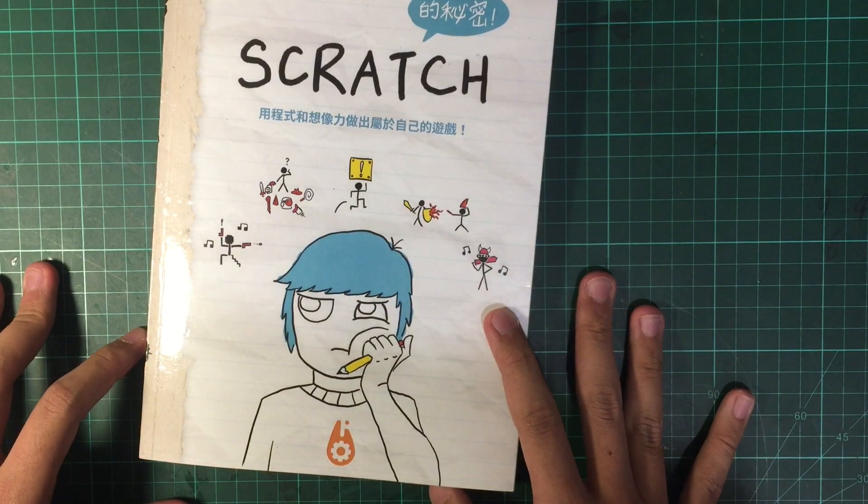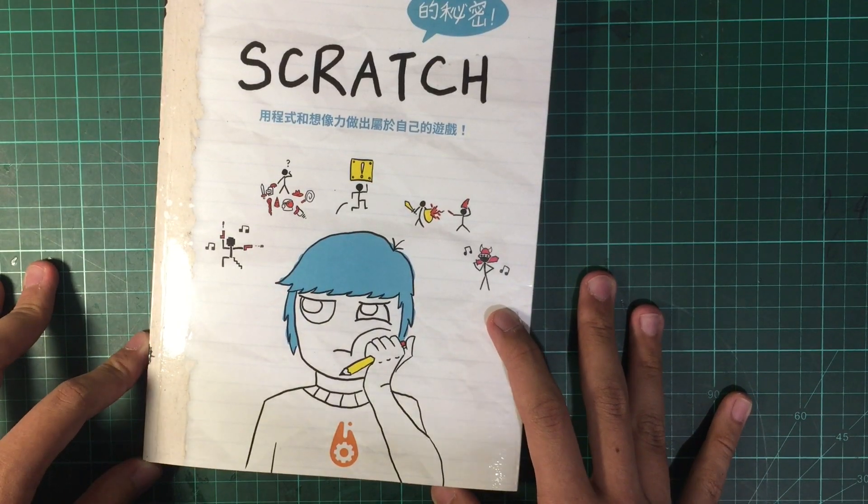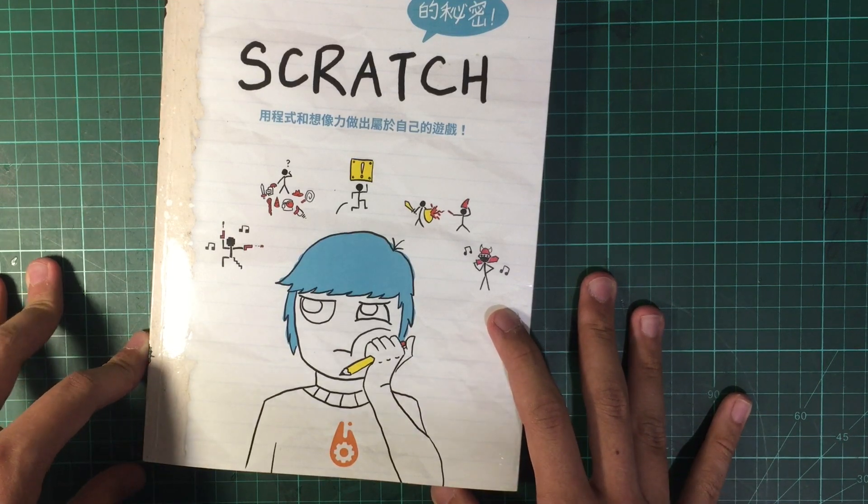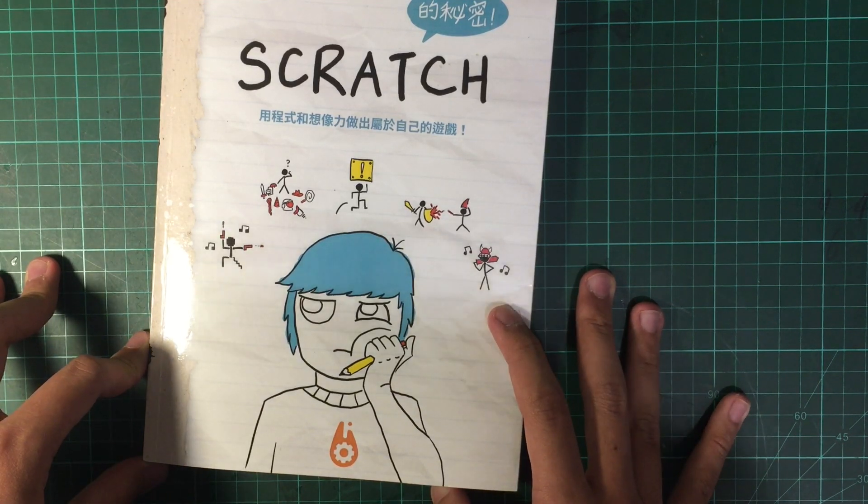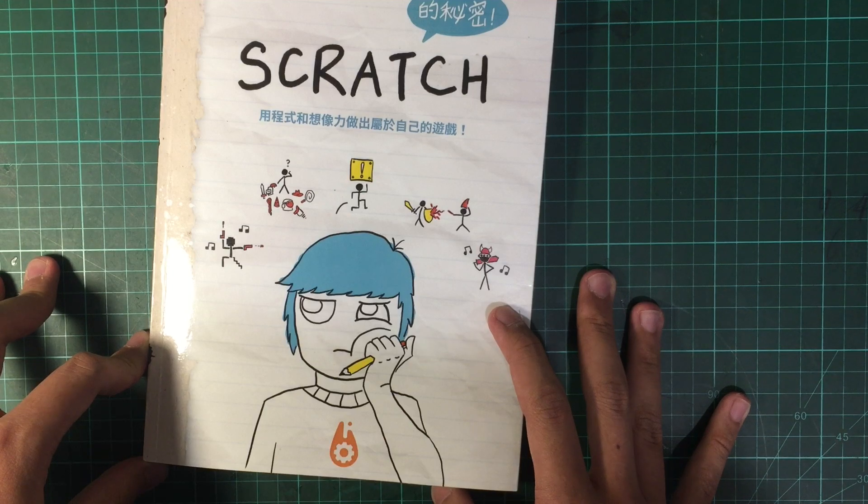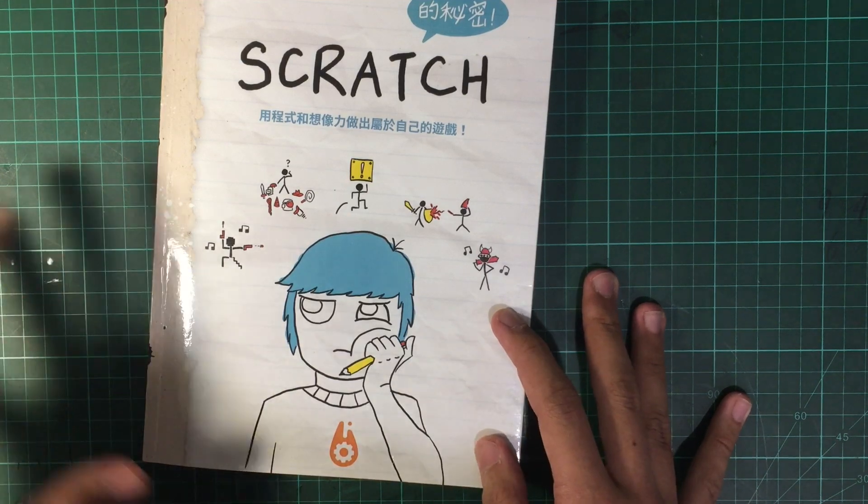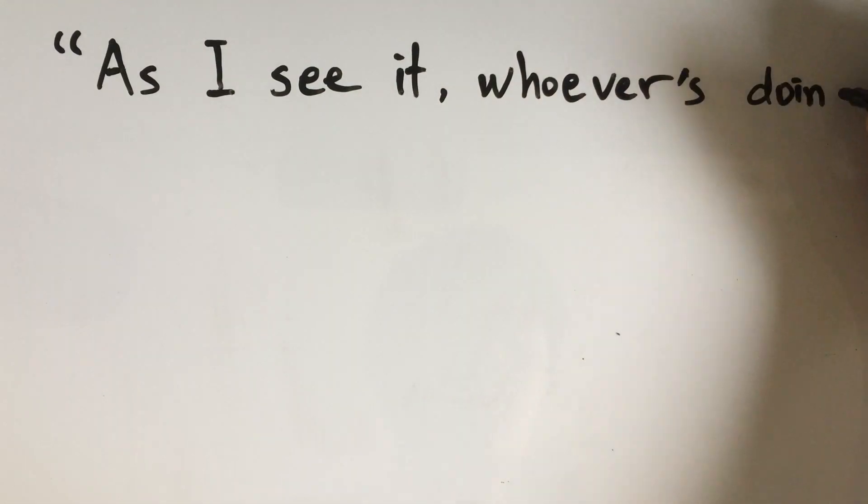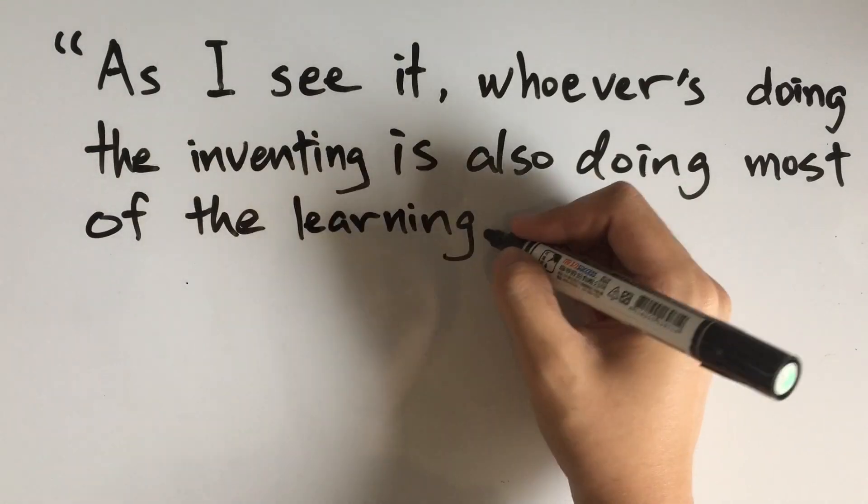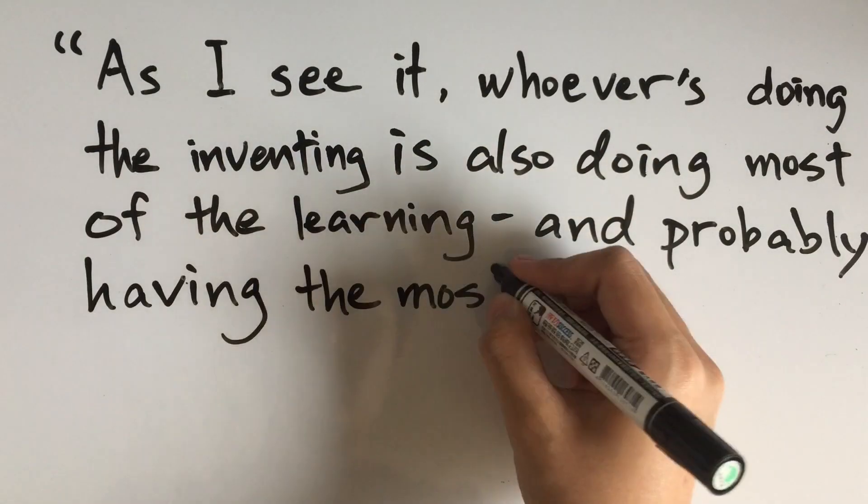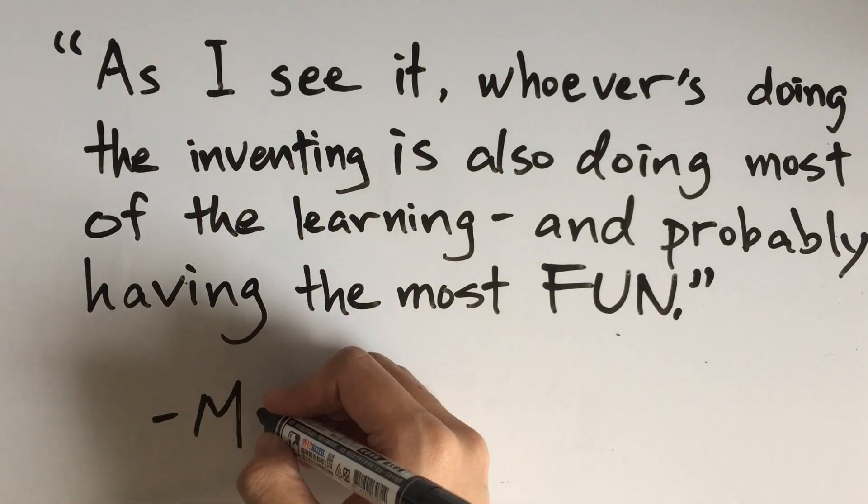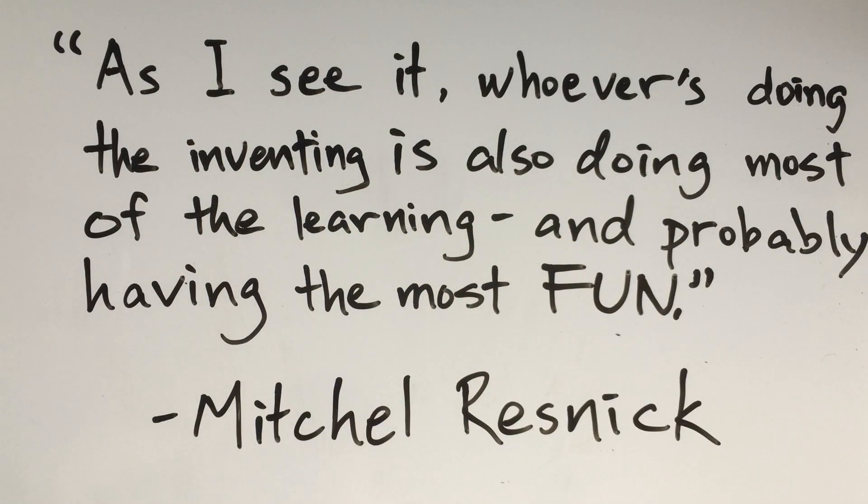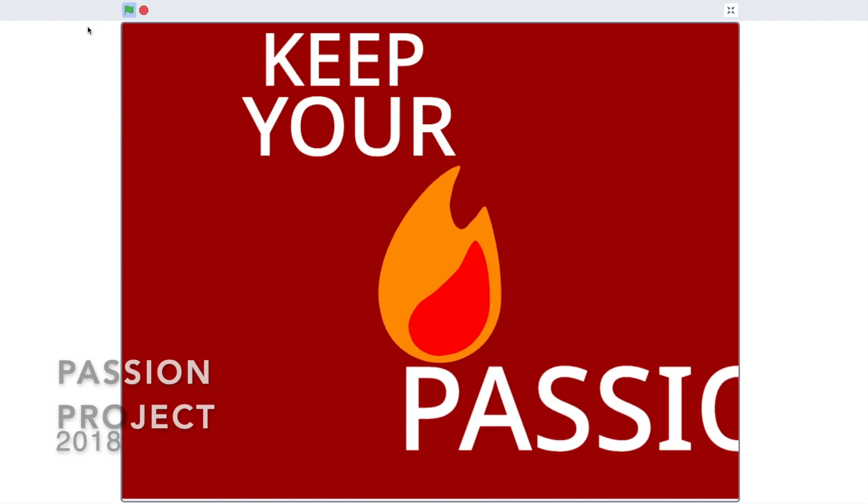I would like to end this video with a quote from Professor Mitchell Resnick. He is the director of Scratch at MIT Media Labs. And he says, as I see it, whoever's doing the inventing is also doing most of the learning and probably having the most fun. And I love this quote very much because it basically encapsulates everything I love about Scratch.